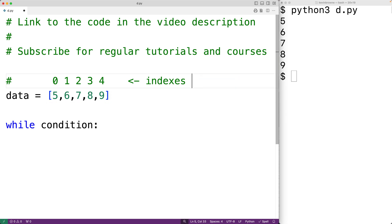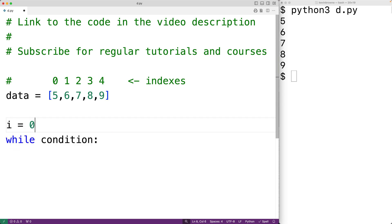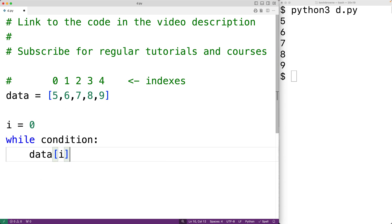We'll use a special variable called the counter variable to loop through each item in the list. We'll begin the counter variable at index 0, so `i = 0`. The first time the loop body runs, i is set to the index of the first item, and we can use i to access that item with `data[i]`. At the end of the loop body, we'll increment i by 1 with `i += 1`.